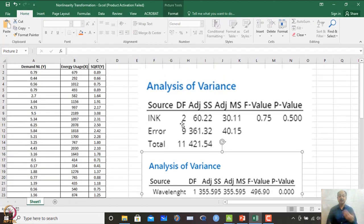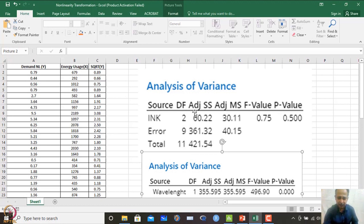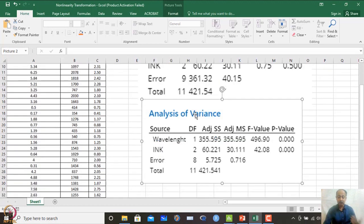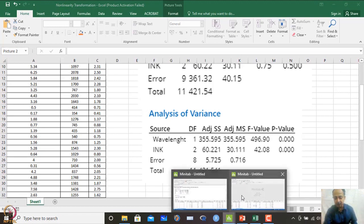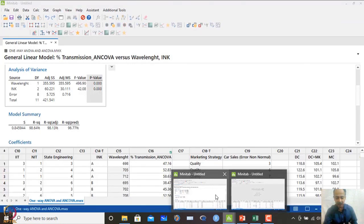When I consider the covariate, ink comes out to be a very prominent factor, whereas it was not prominent before. Whenever I have covariate information, I should include it to understand whether the actual factor being changed influences Y or not. By segregating total variability into ink and wavelength components, ink becomes prominent. That is the way to interpret analysis of covariance.